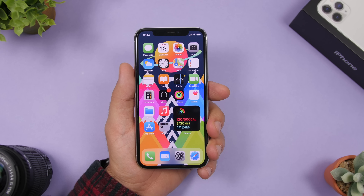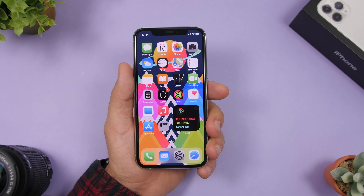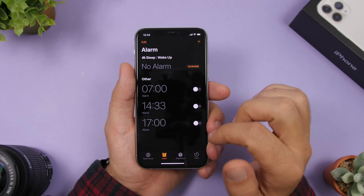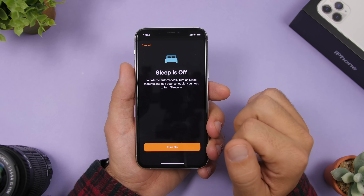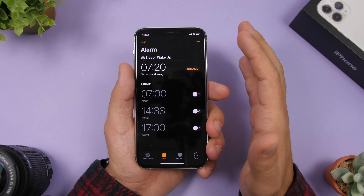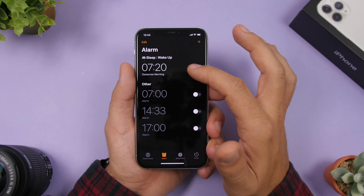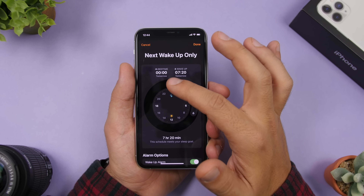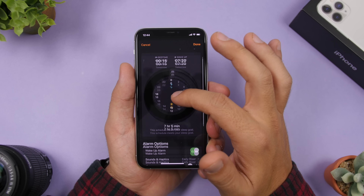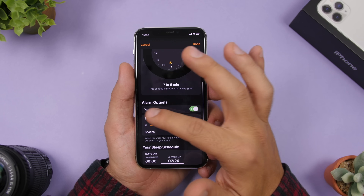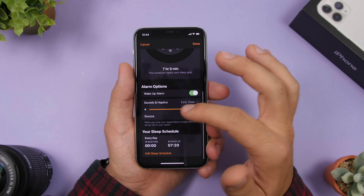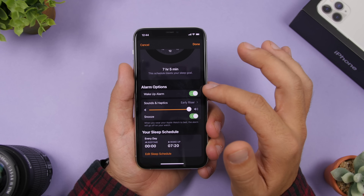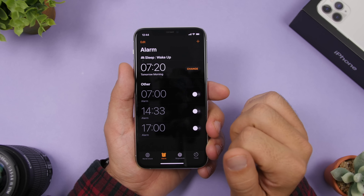Finally, the new Sleep Mode in iOS 14 needs to be configured. Open the Clock app, go to the Alarm section, and tap to turn on Sleep Mode. You'll see a dial where you can set your bedtime and wake-up time. From there you can configure alarms, enable or disable snooze, and manage all sleep settings in one place.